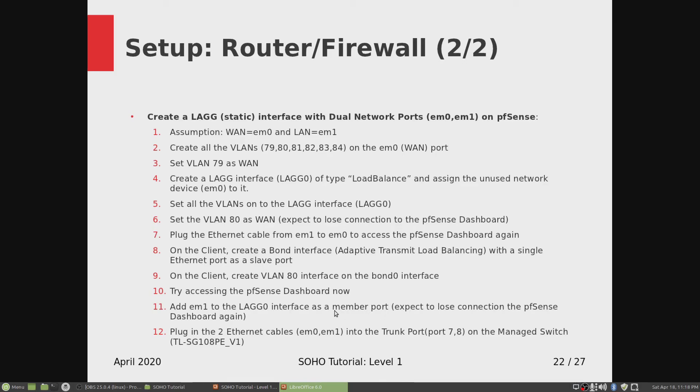Now both EM0 and EM1 at this point are slave members of the LAG0 interface. Now we've completed our LAG interface.